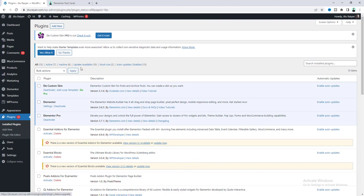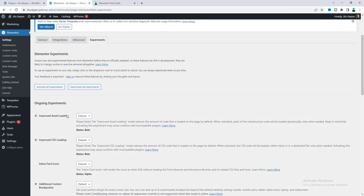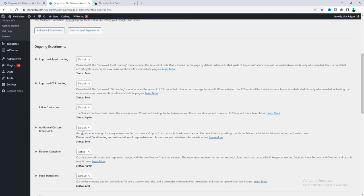Before starting, you have to have Elementor, Elementor Pro, and also this Elementor Custom Skin plugin. After having all of these plugins, go to Elementor under Experiments and make sure to enable the Flexbox Container option, because we will be working with the new Flexbox Container layout. If you haven't enabled this in your website, let's quickly enable it from here.